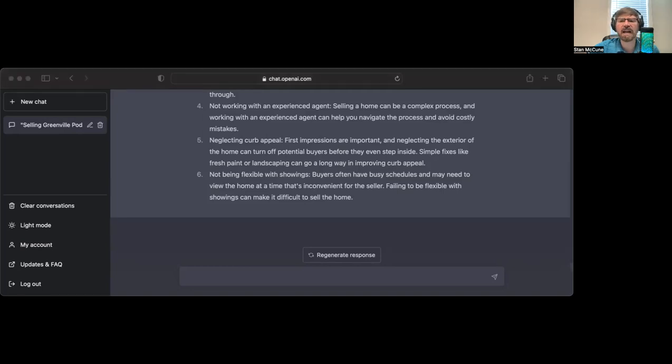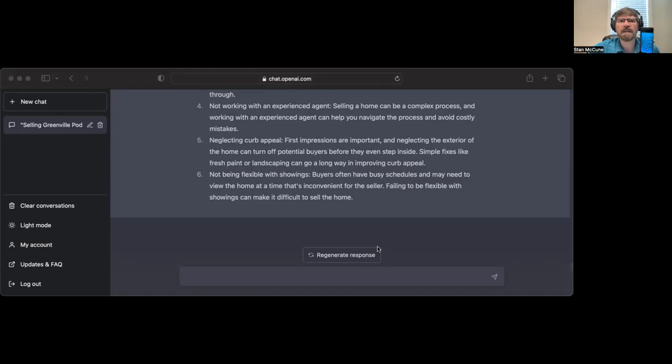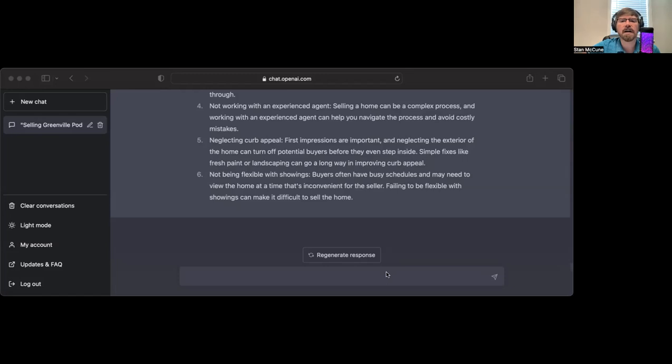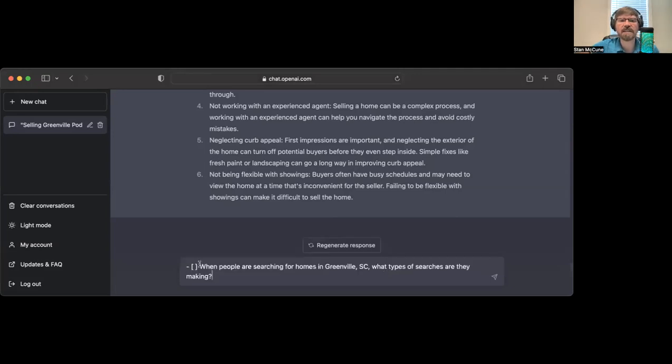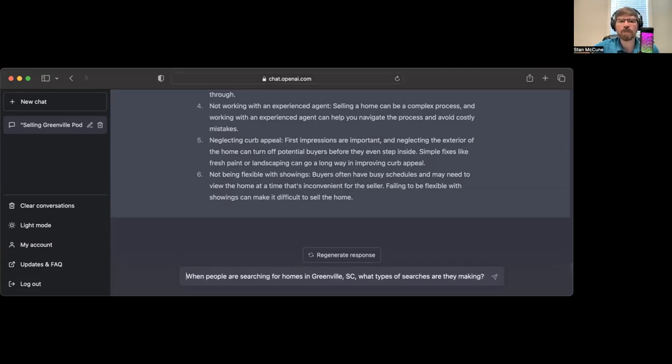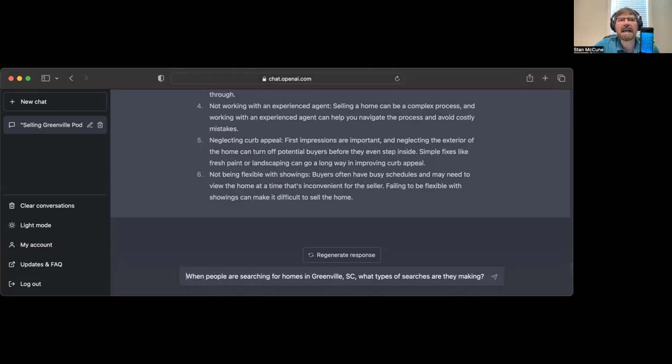Number six, not being flexible with showings. Buyers often have busy schedules. Probably the biggest issue I have with this is with clients that have pets. My recommendation if you have pets is to try to find someone that can pet sit, at least during the first few days you've got a home on the market.